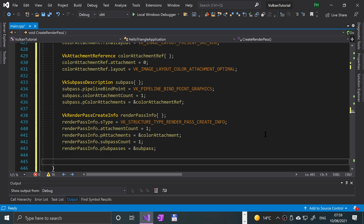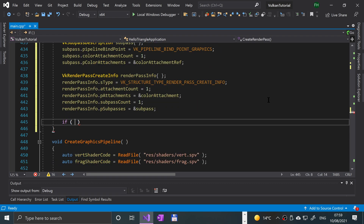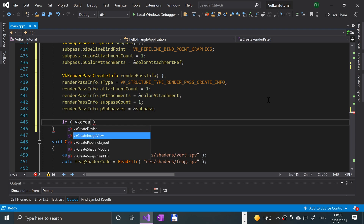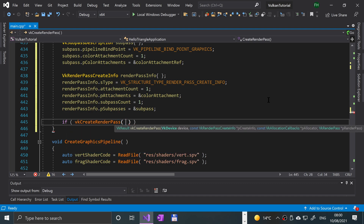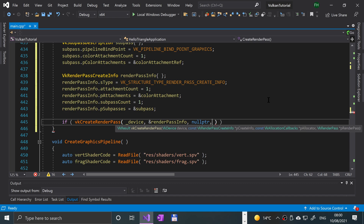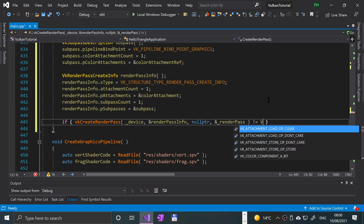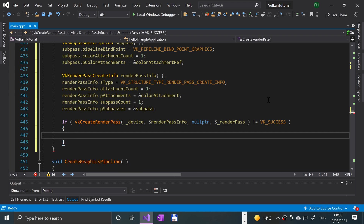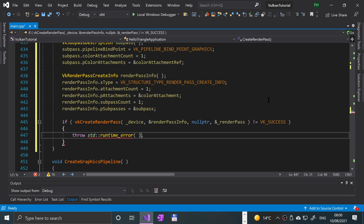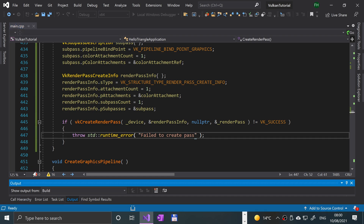Now we call the create render pass function, wrapping it in an if statement to throw a runtime error on failure: 'if (vkCreateRenderPass(_device, &renderPassInfo, nullptr, &_renderPass) != VK_SUCCESS) { throw std::runtime_error("failed to create render pass"); }'. We give it a run — zero errors, looking good.